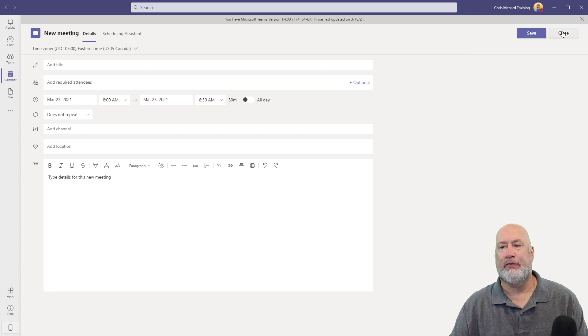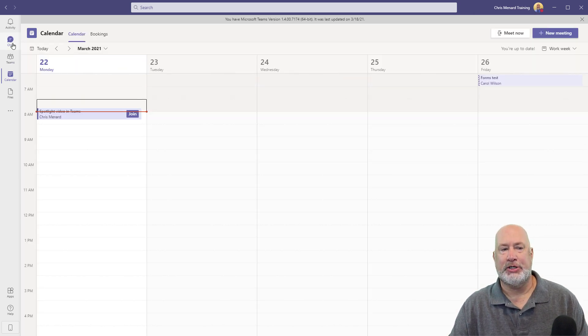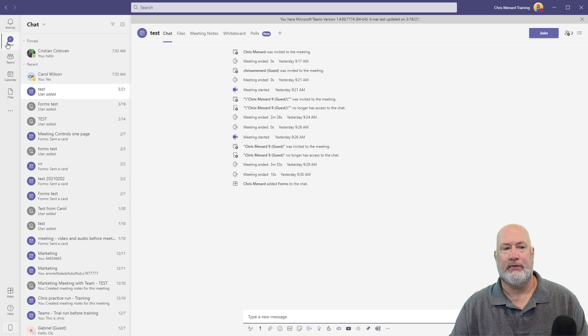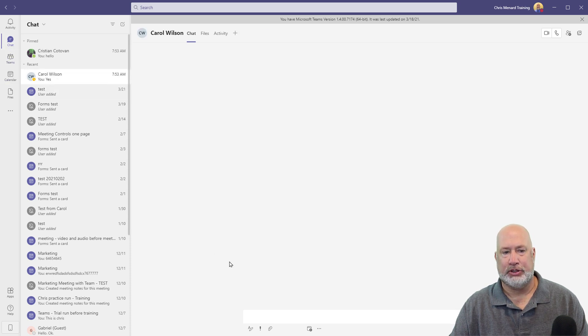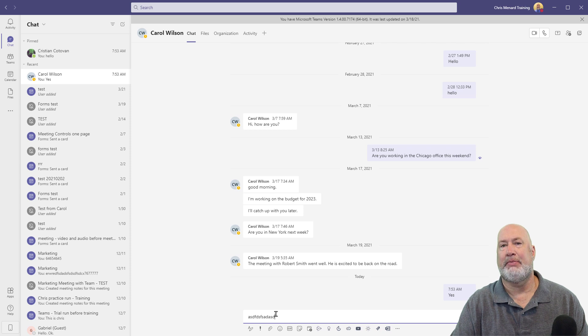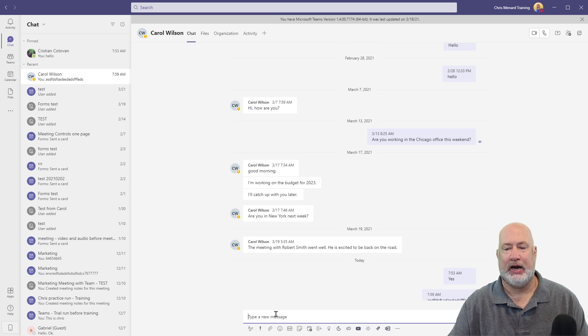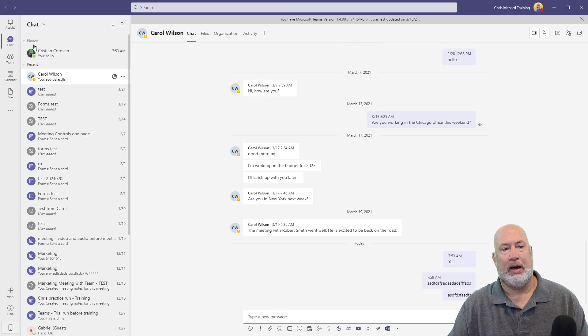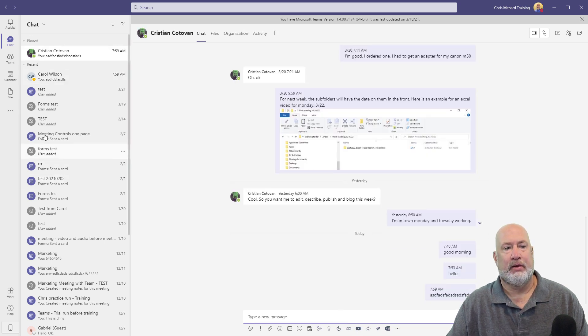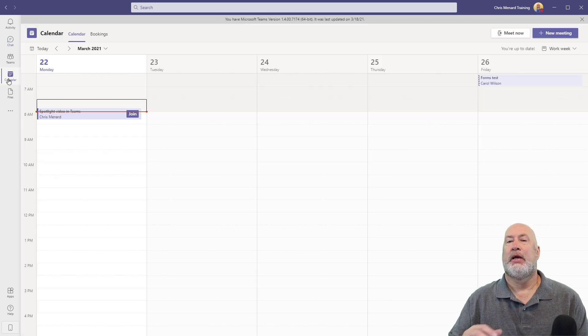But here's a cool feature in here. I have been jumping around all morning from chat, to Teams, to Calendar. Just to prove this, I'm going to go to Carol and type in this message to Carol. It doesn't matter what it is. Here's another one. I'm going to go to Christian, type in a message here, and then go to my calendar.